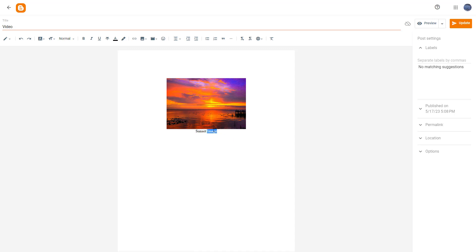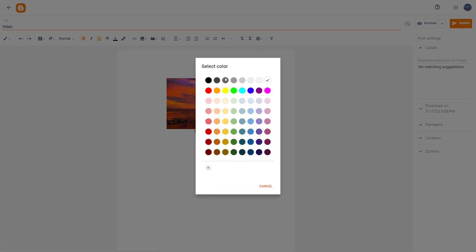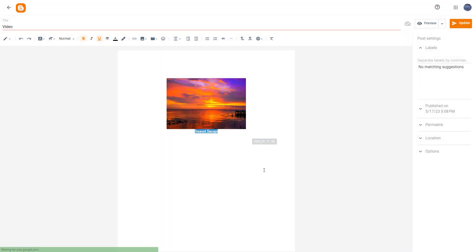And once you do that, you can select it, bold it out, underline it and format it as you like from over here, just like this.